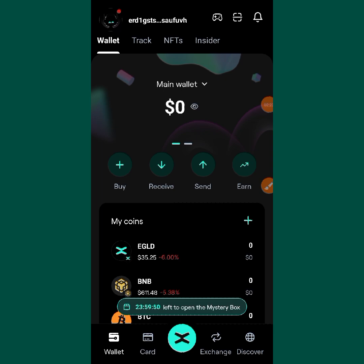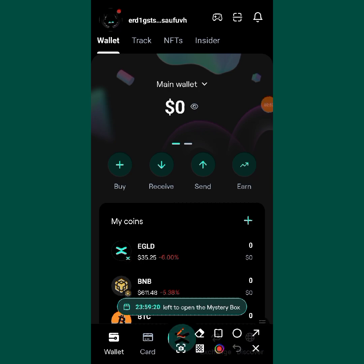Now what you should know is that this wallet has no seed phrase backed up yet. You need to back up the wallet, because if you mistakenly uninstall the app while all your coins are in this wallet, you are going to lose everything. So you must back up the wallet so that you don't lose your funds.